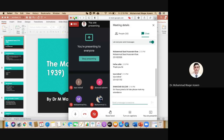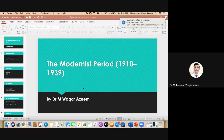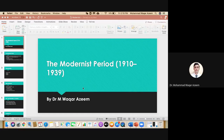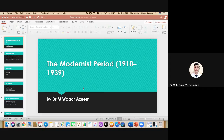We are now proceeding to the modernist period. In the last class we discussed the Edwardian period, and today we are going to start with the modernist period. After that we will be left with the contemporary and post-colonial, which will be in the next class.